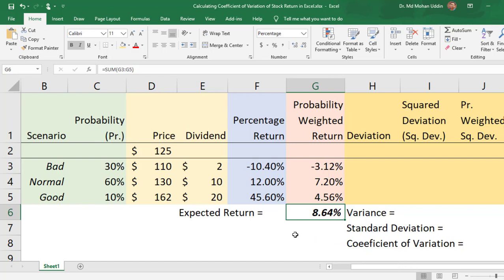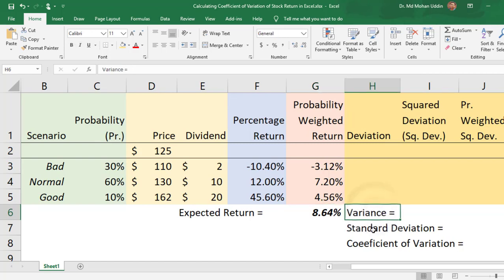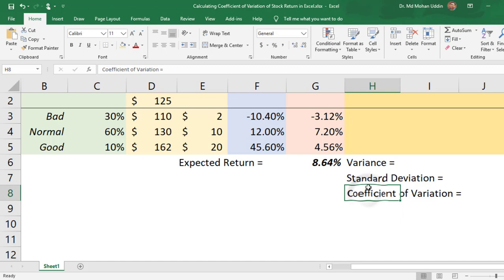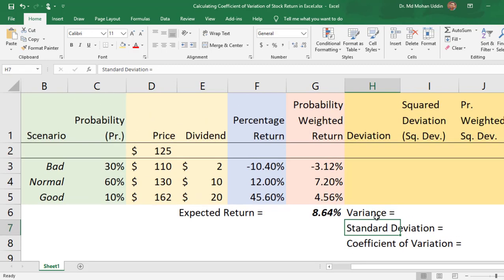Now, how can we measure the risk of this stock? We can use three measures of risk of a stock's return: one is variance, another is standard deviation, and the third is coefficient of variation. To calculate the coefficient of variation we need the standard deviation, and to estimate the standard deviation we need the variance.